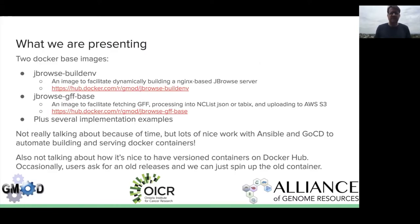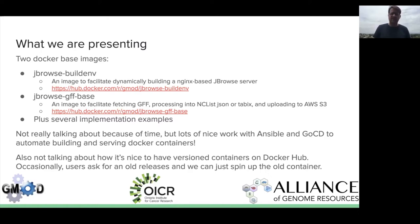Things we're presenting today are basically two Docker base images — the things you use to start a new Dockerfile. One is the JBrowse buildenv, which is a tool to make it easy to build a very lightweight Nginx-based JBrowse server. The other is jbrowse2gffbase, which has a lot of prerequisites installed to allow processing of GFF into either nclist JSON or tabix-indexed GFF files. There are lots of implementation examples I'll mention at the end.